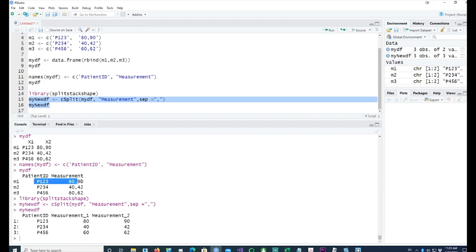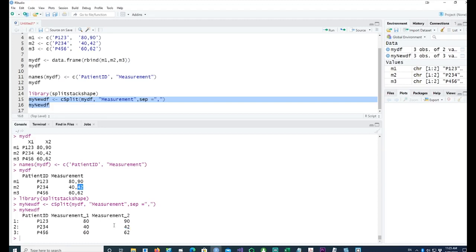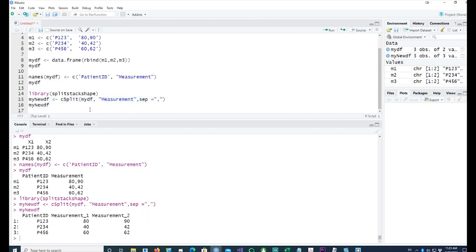But after running the cSplit, we have our data split into multiple columns. Measurement 1 is 80 and measurement 2 is 90 for the first patient. For the second patient, measurement 1 has gone into measurement 1 column with value 40, and measurement 2 is 42. Similarly, if there are multiple fields, you would actually get measurement 1, 2, 3, 4, etc.